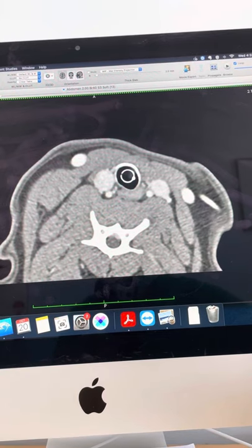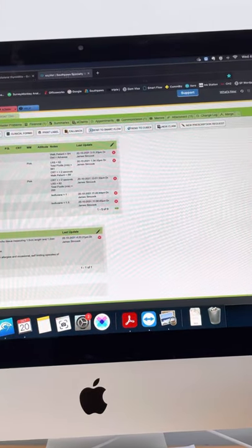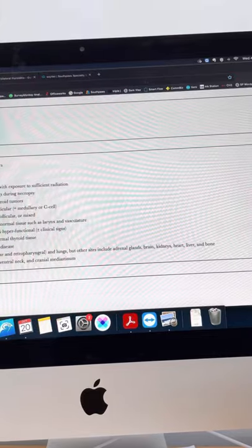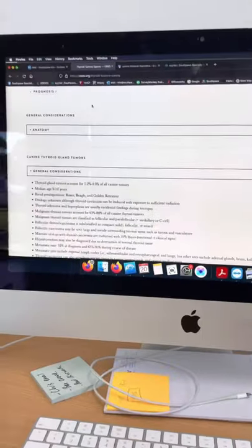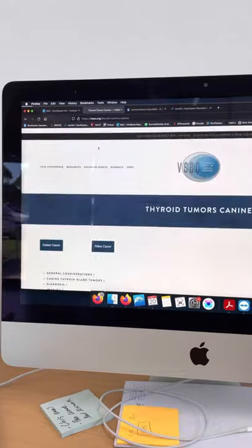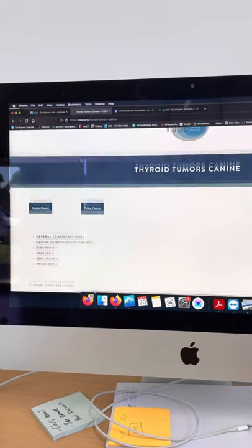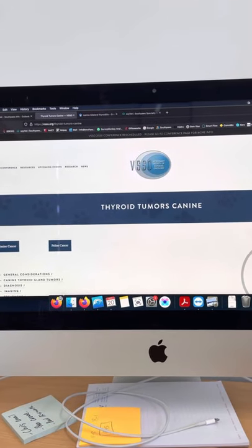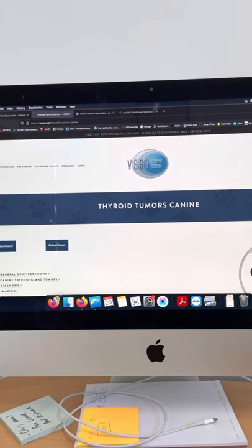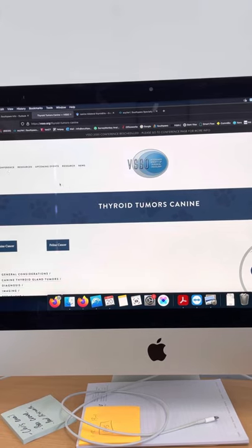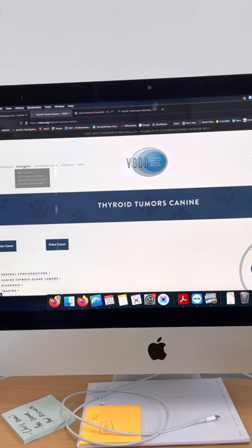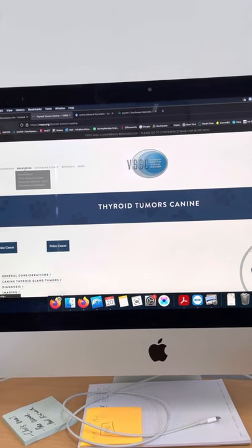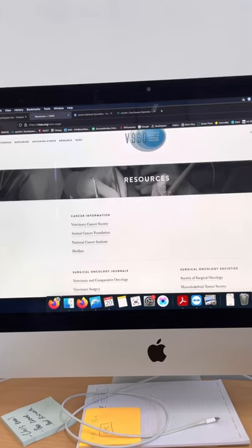So a bit of an interesting case. The other thing I just wanted to show you is the VSSO website. VSSO is the Veterinary Society for Surgical Oncology. If we go back to the homepage, or if we come to the website, we can go to the resource section.